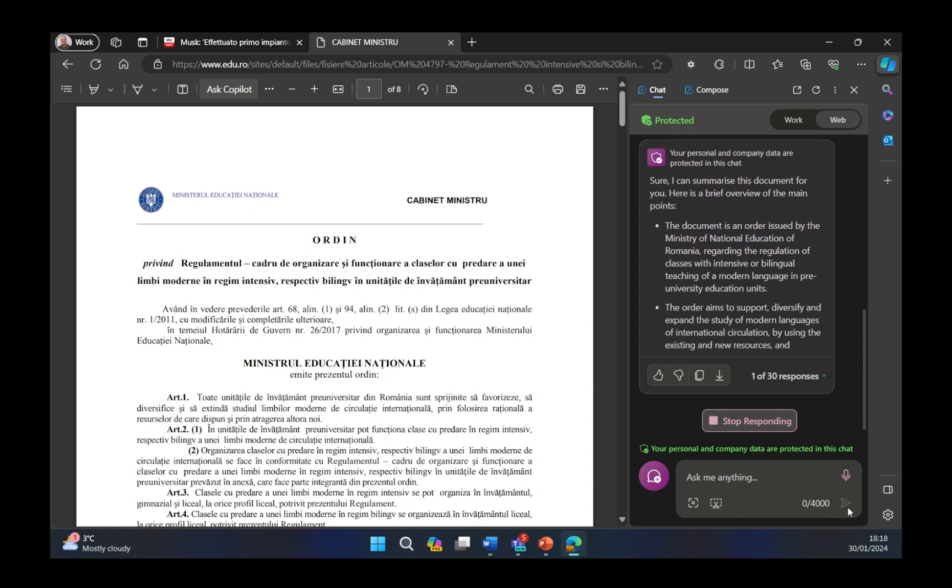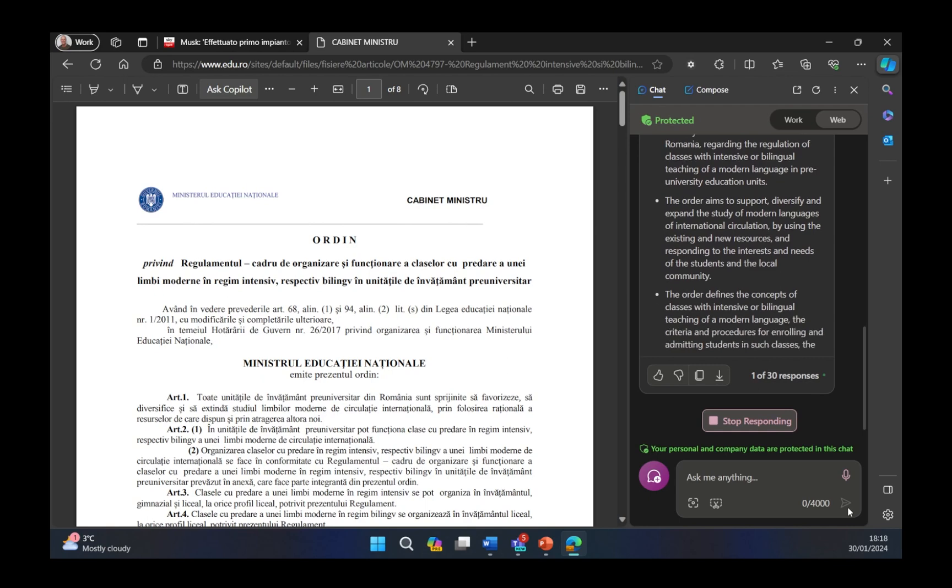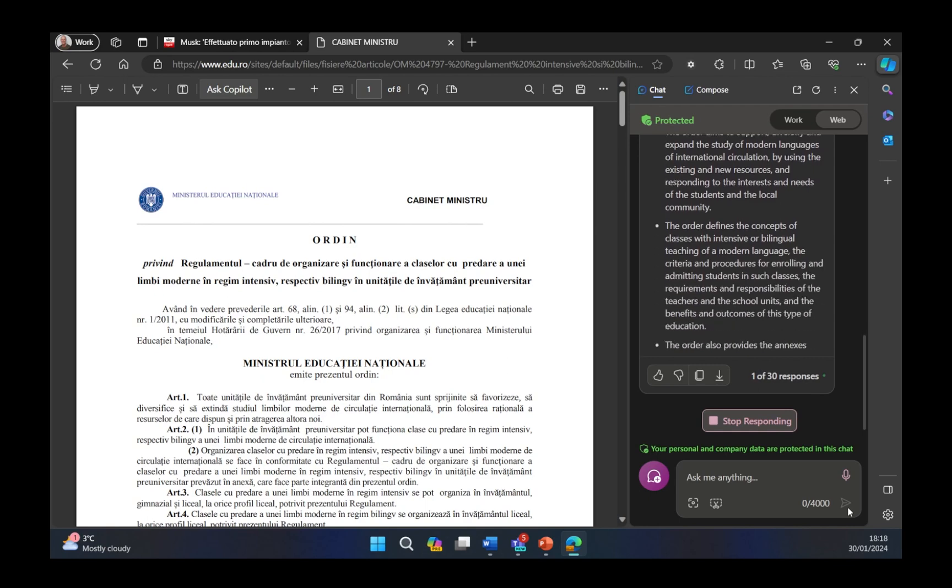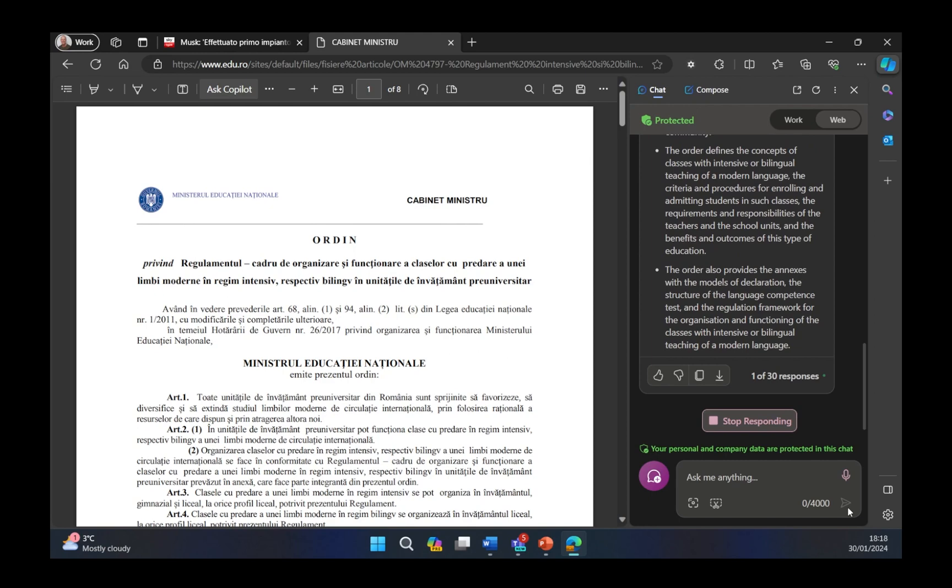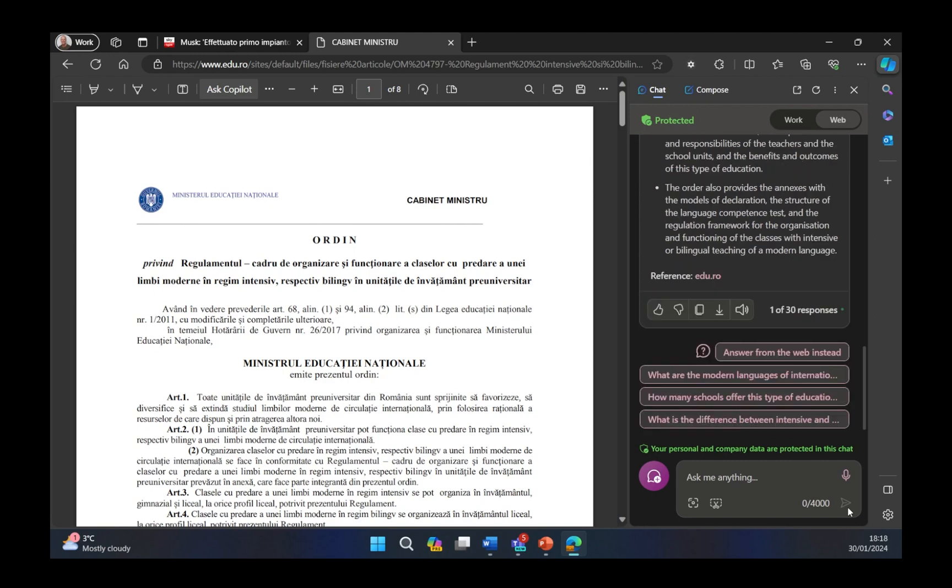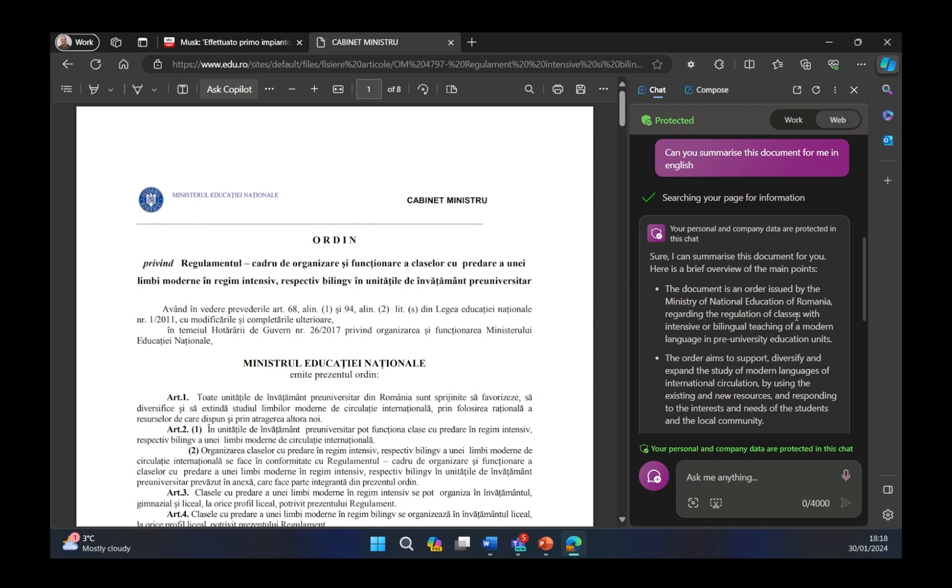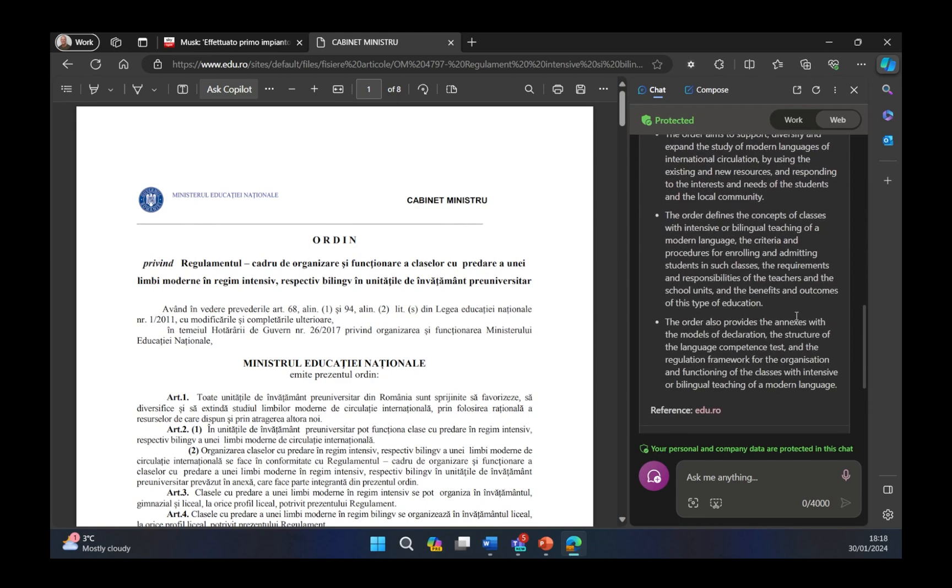Sure, I can summarize this document for you. Here's a brief outline of things. It's gone off. It's understood what language it is in. It's understood what's actually being said, and then it's converted this for me into English. As you can see here, sure, I can summarize this document for you. Here's a brief overview of the main points. The document is an order issued by the Ministry of National Education of Romania regarding the regulations of classes with intense or bilingual teaching of a modern language in pre-university education units. And then, obviously, I can start having a conversation with this in English, even though this is a Romanian document.